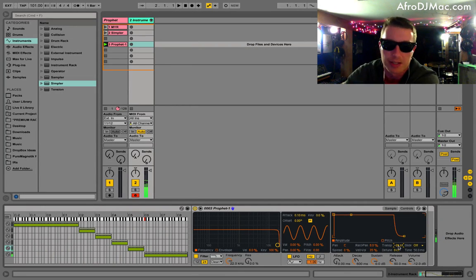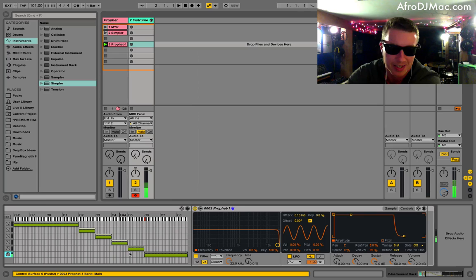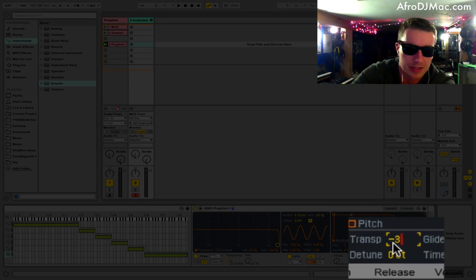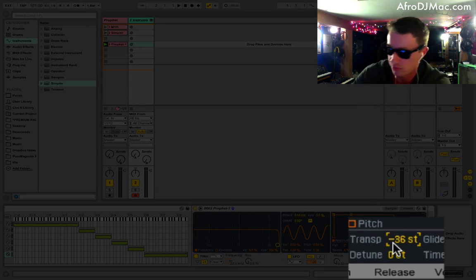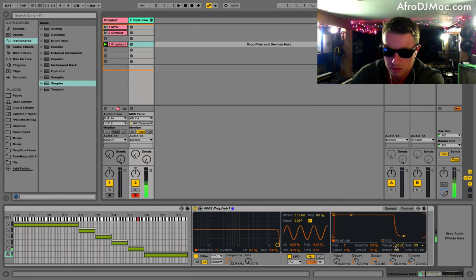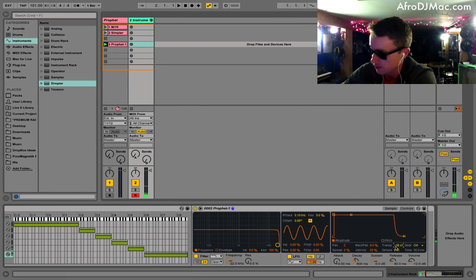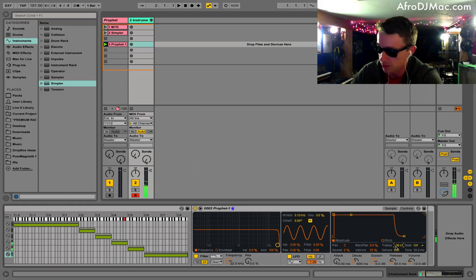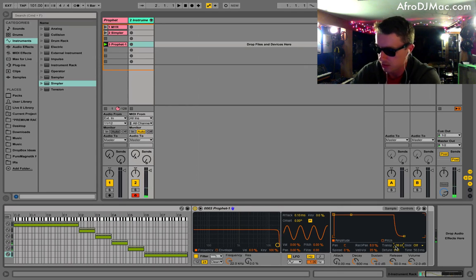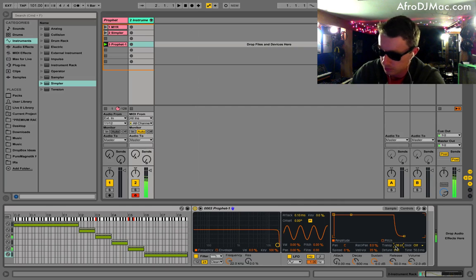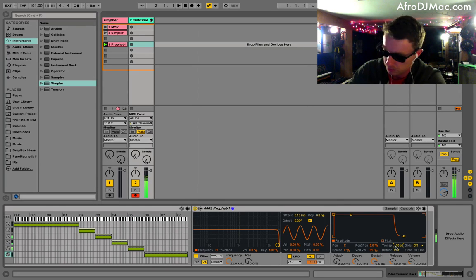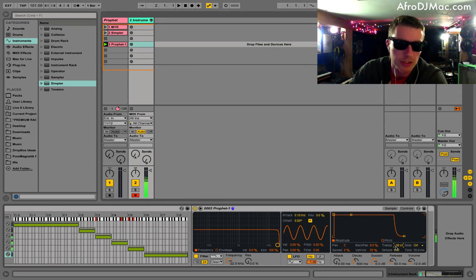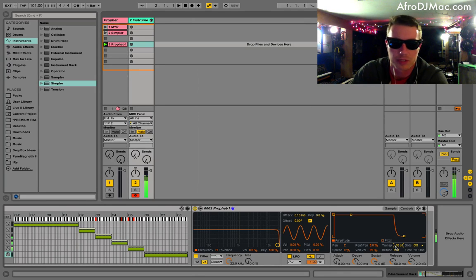And again, this one is much too high. Sounds kind of cool like that. But we're going to bring that down negative 36, which is three octaves. And that sounds pretty good. And all my notes now across my keyboard are working out just right, just the way I want them. And you'll notice the filter's all moving together since they are all warped properly. And that's pretty much how you do it.